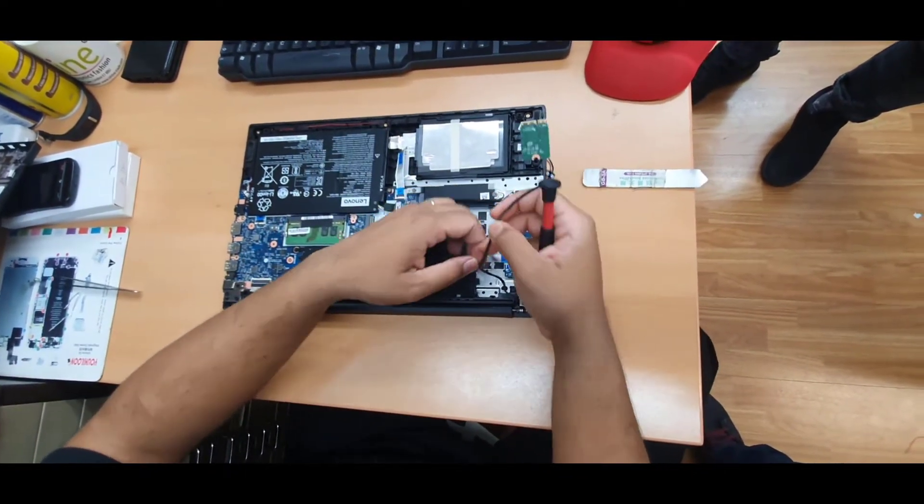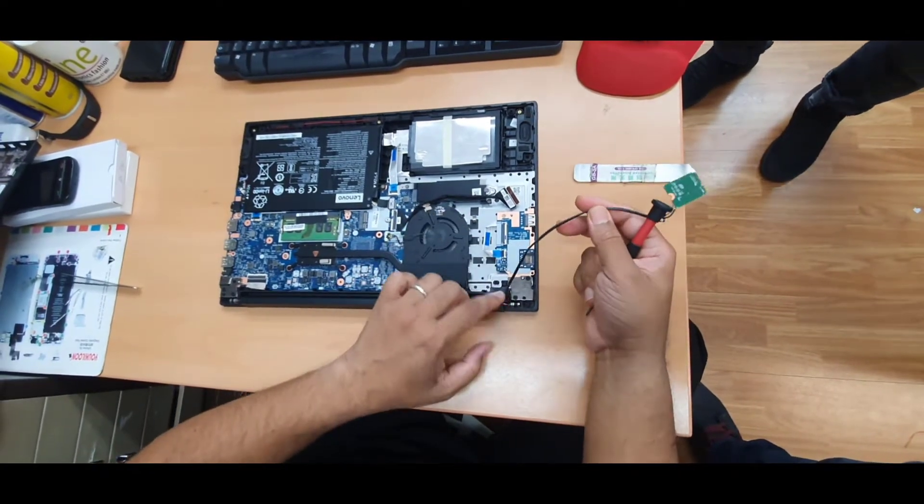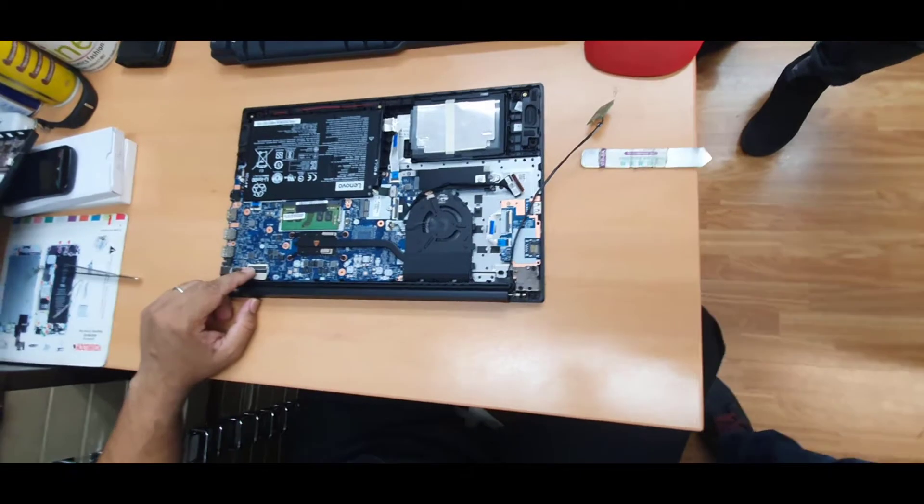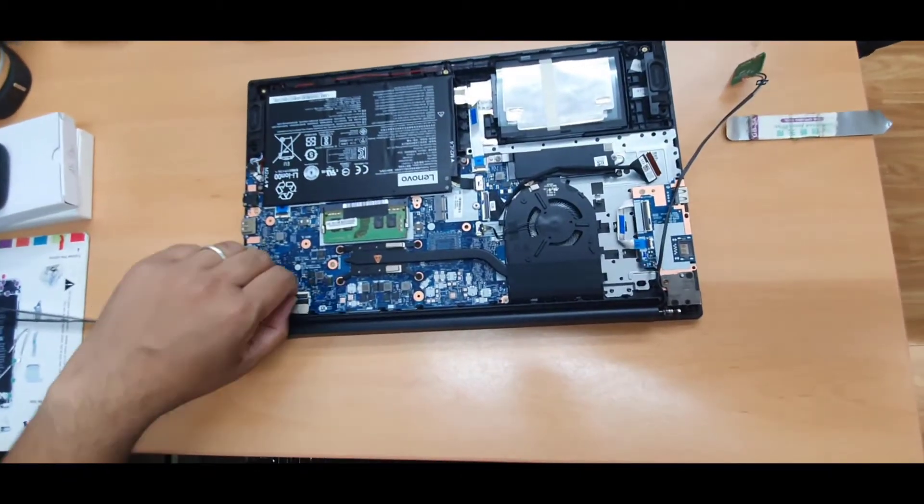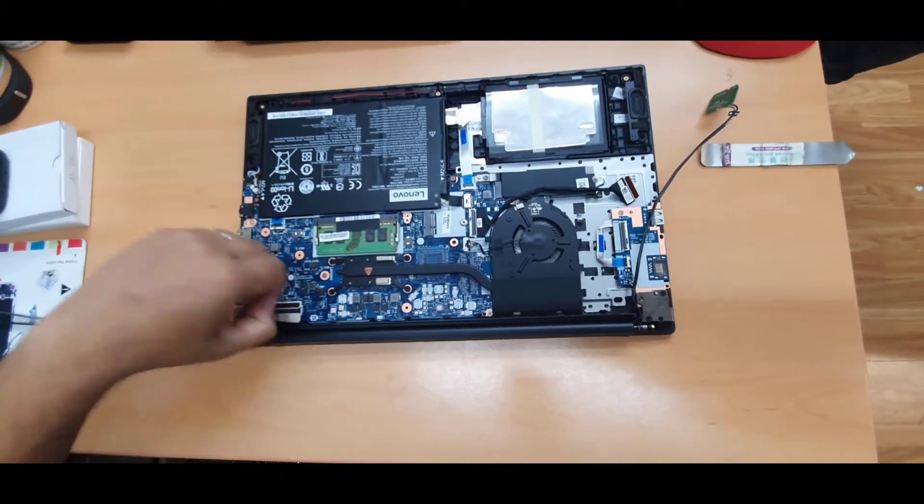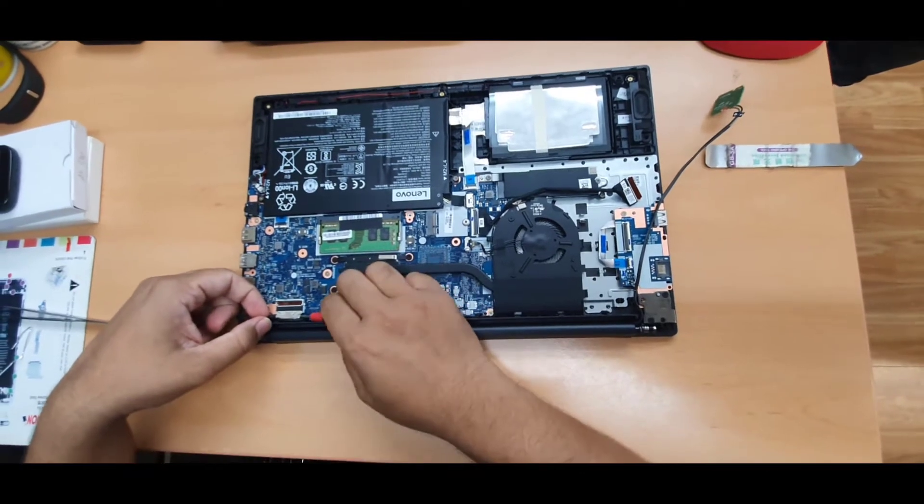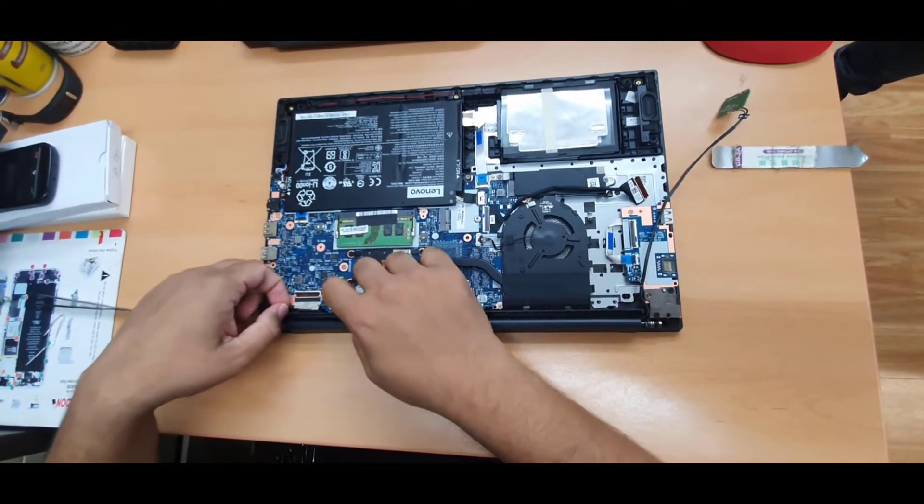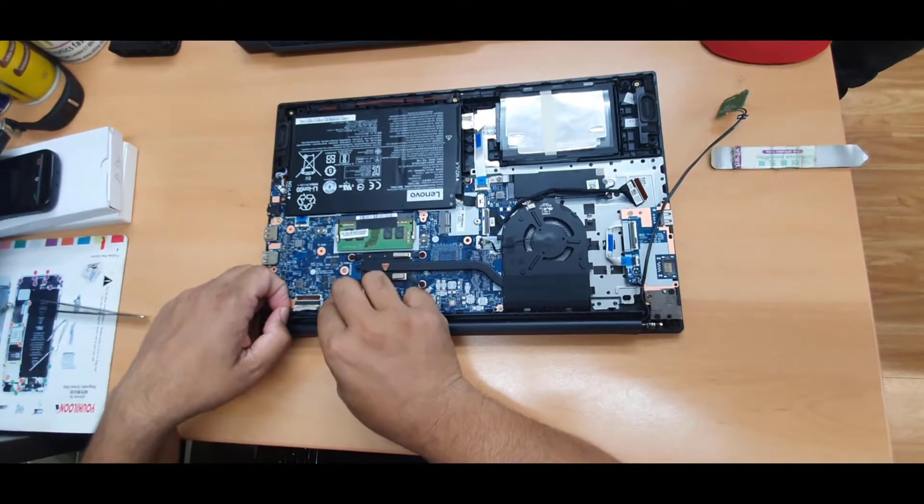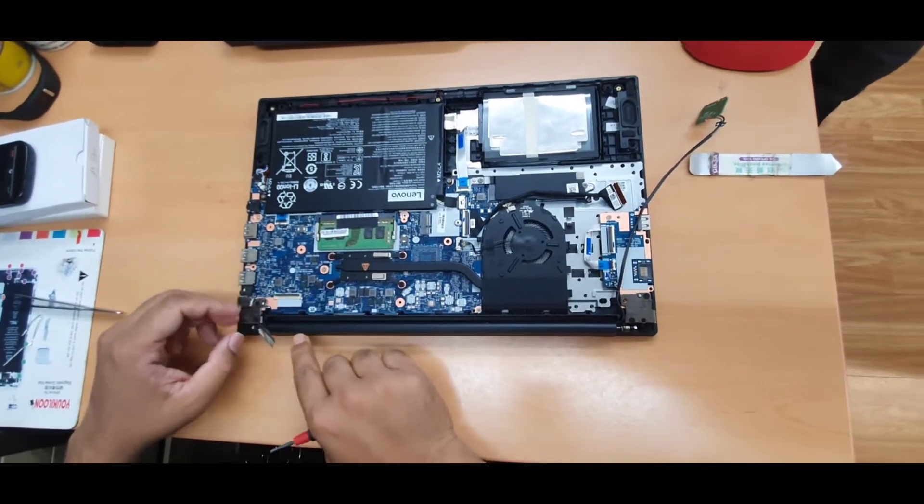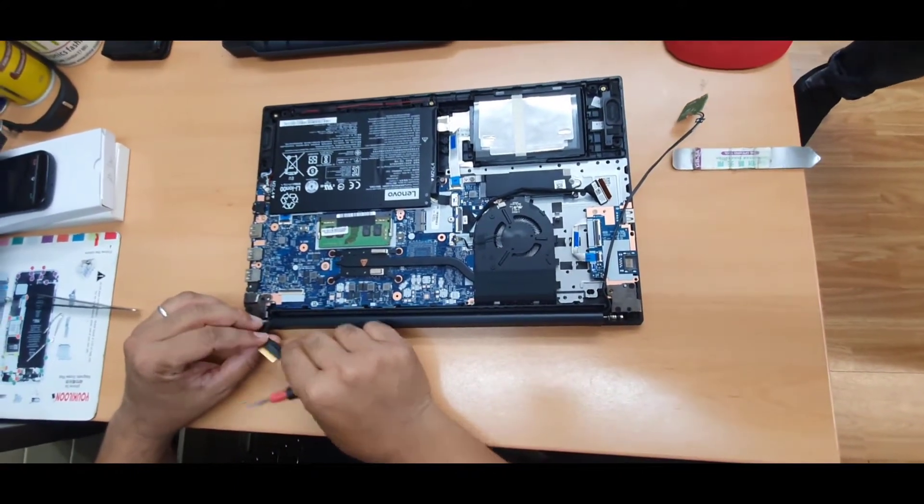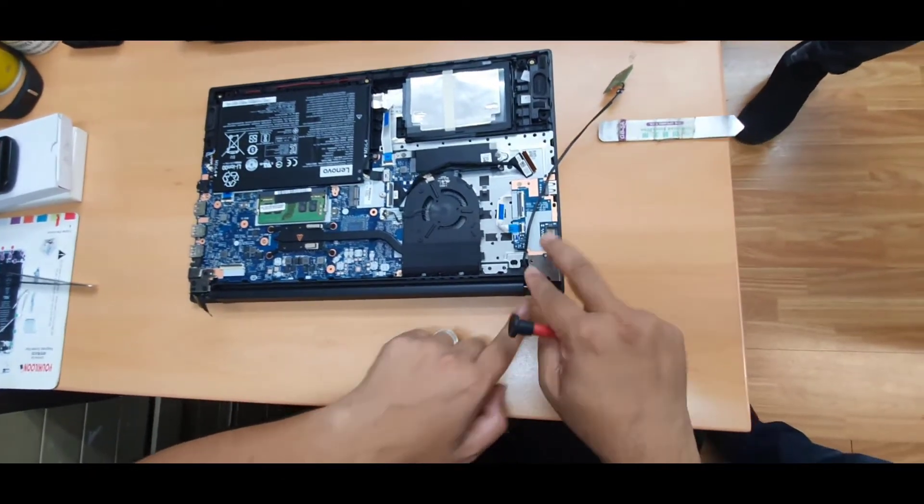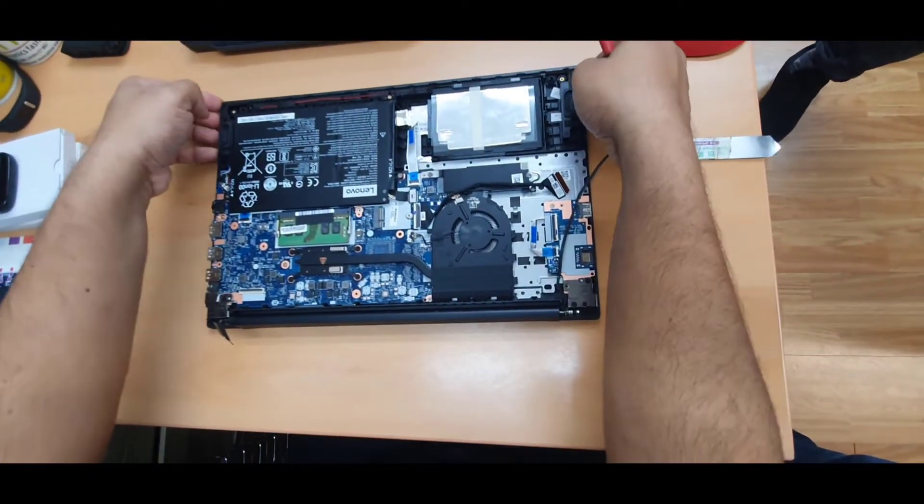So this is the network card connector flex and this is the display connector. Remove this as well and lift it up a little bit. As you can see it's already removed. Now we must need to remove these two screws and two, four screws.